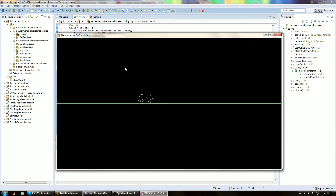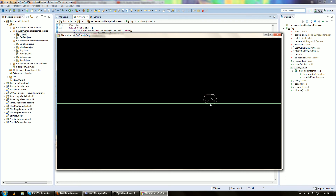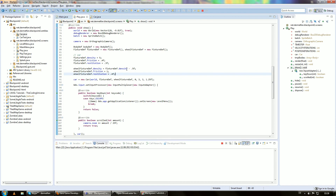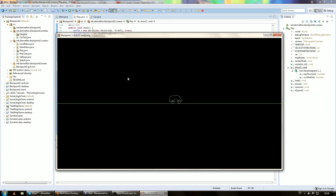There's still one thing bugging: the car tips up very easily when we start to drive. That's because the wheels have a lower density than the chassis, so the chassis can easily pick up a wheel. If the wheels had higher density, it would be harder for the chassis to pick them up. So we set the wheel density to chassisFixtureDef.density times 1.5f — now the wheels have a higher density than the chassis, and this looks way more realistic already.